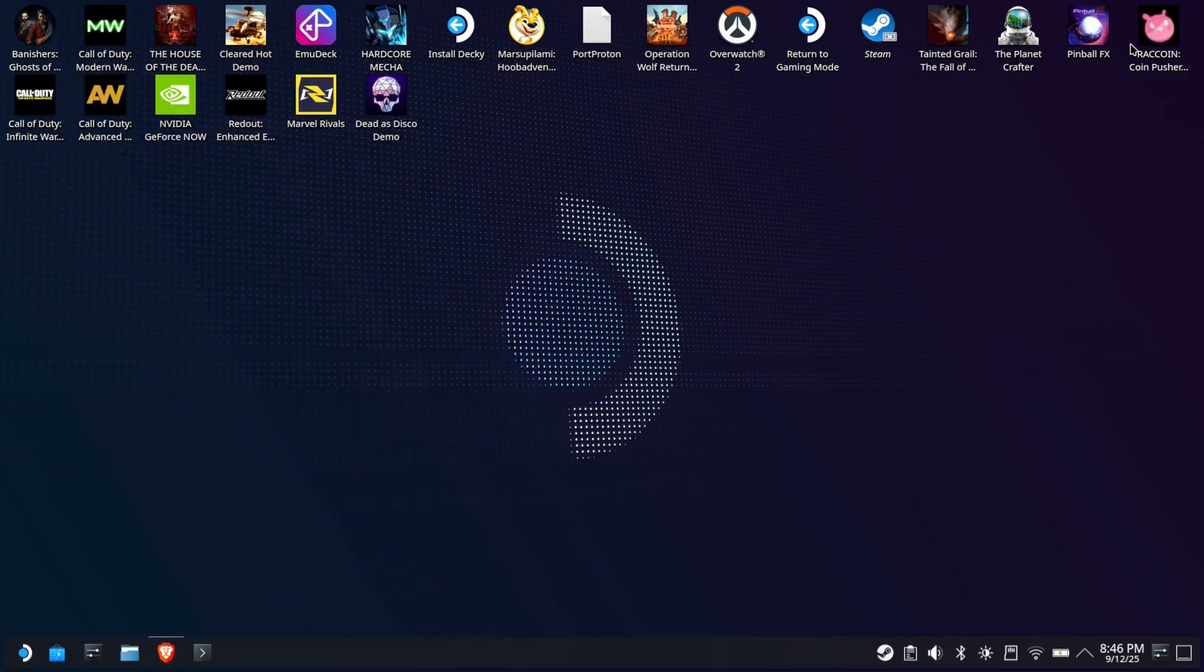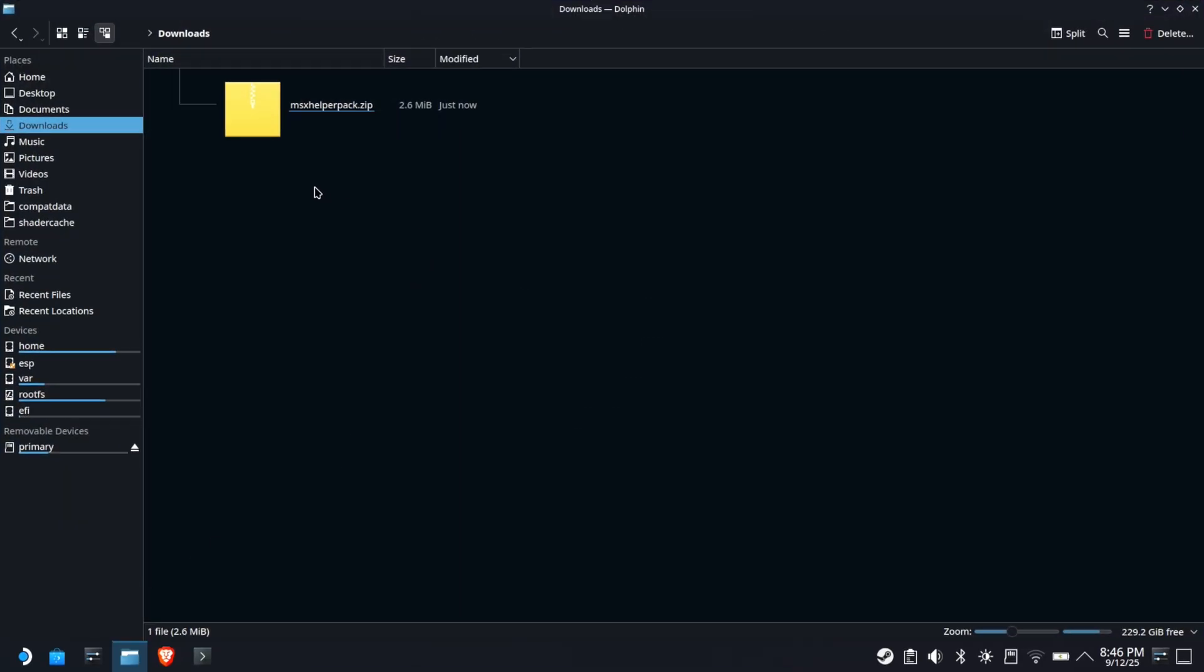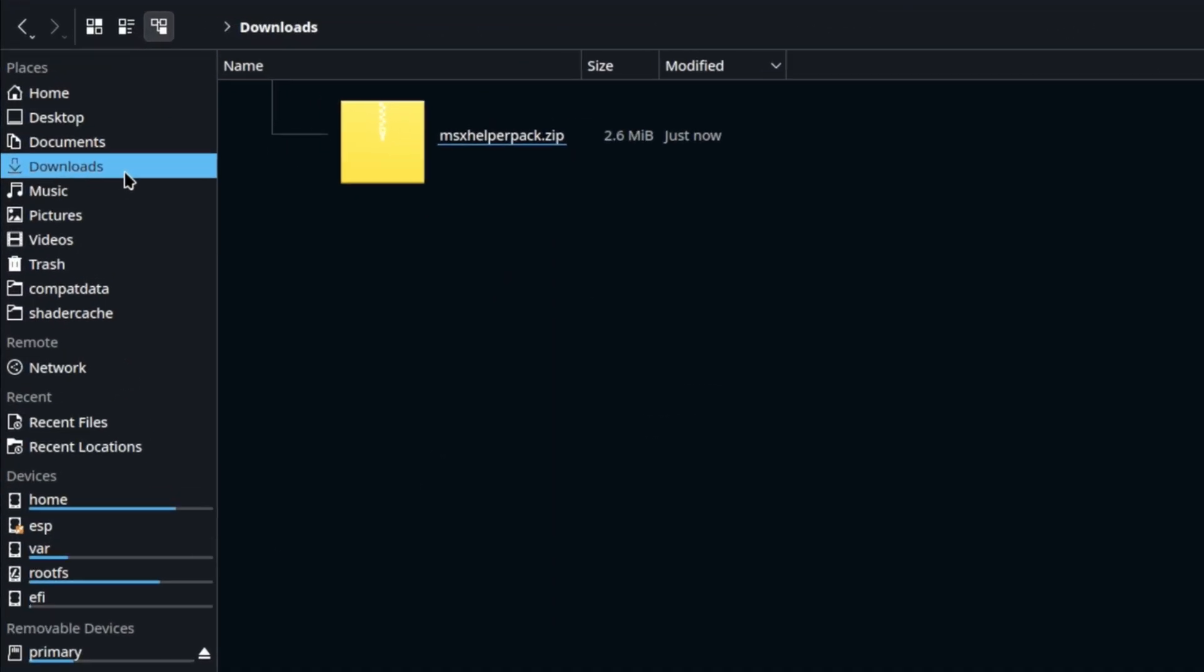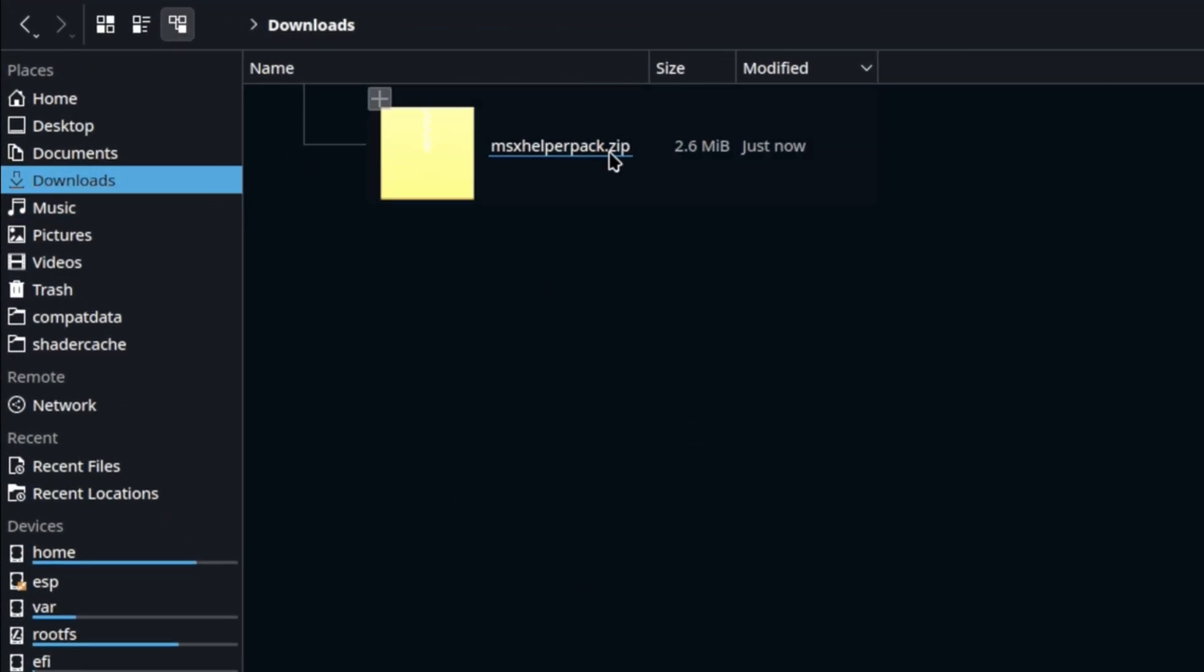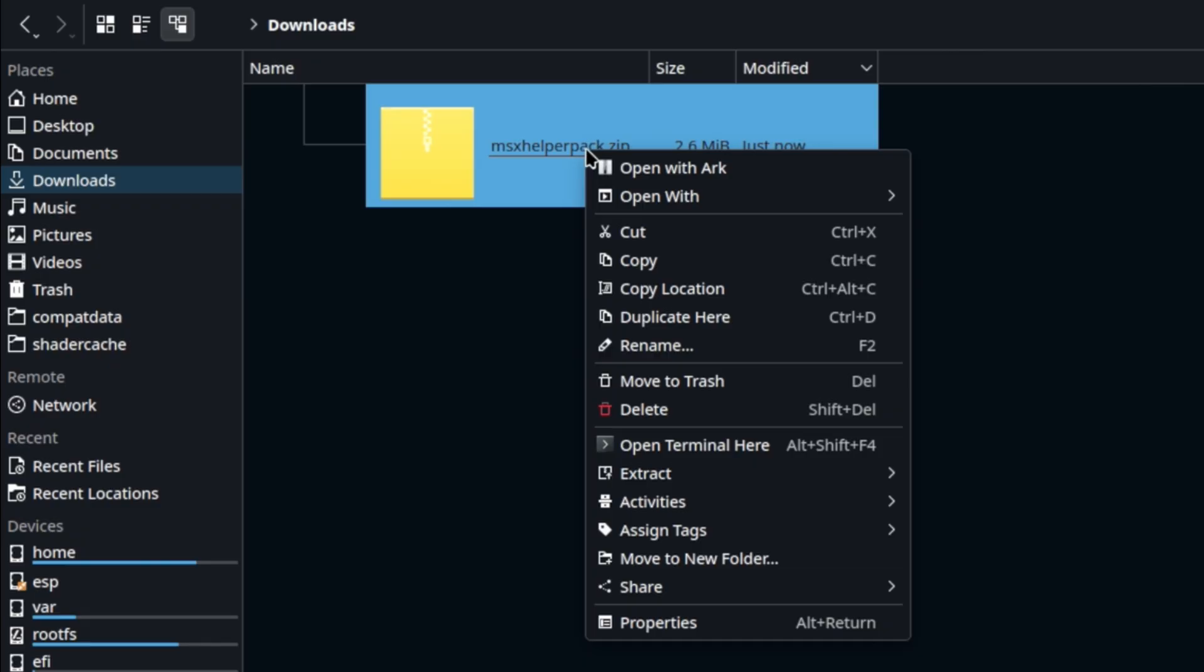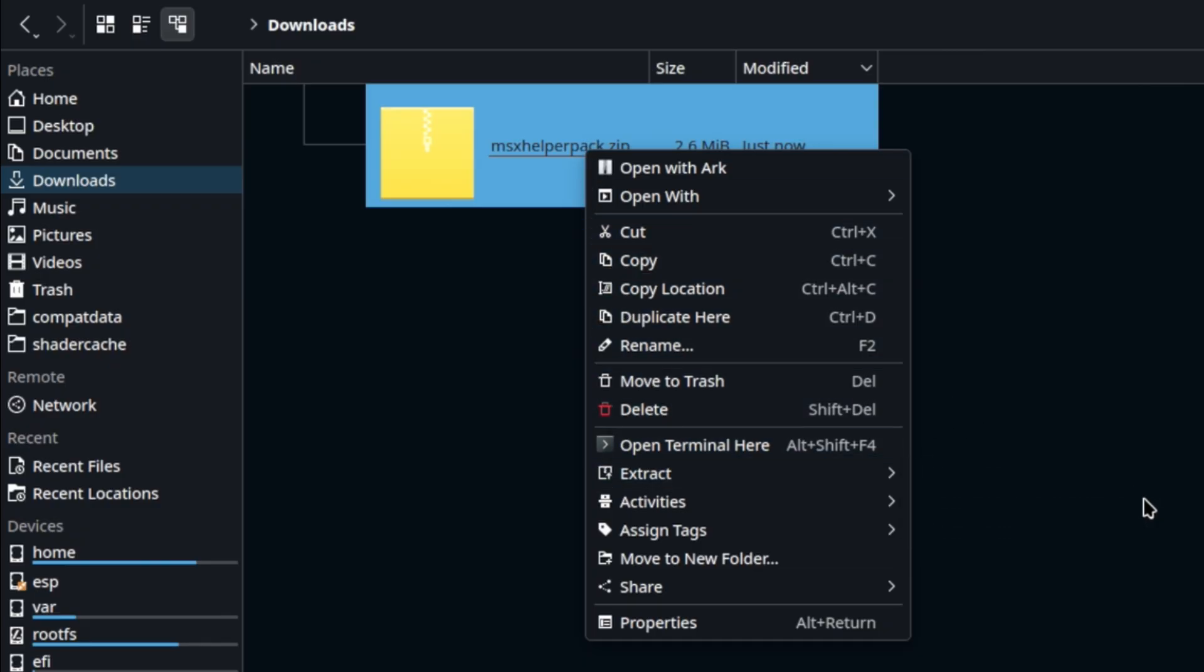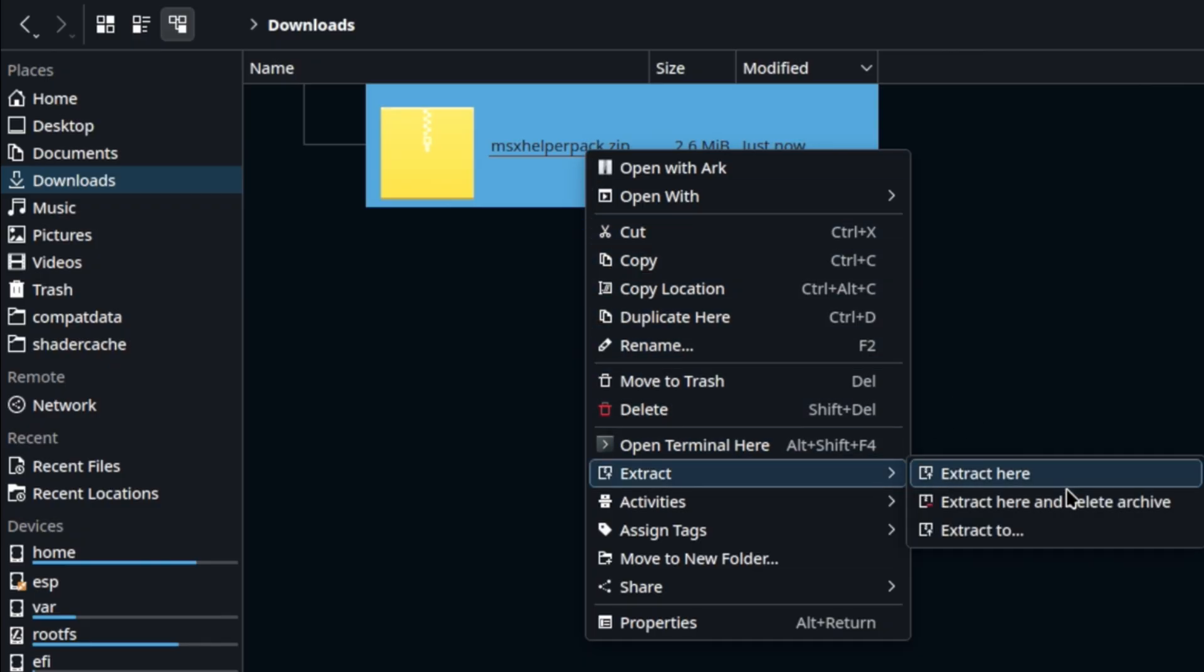Now open up Dolphin File Manager and navigate to your Downloads. Right-click and extract the zip file, deleting the original archive. Let's keep things clean.